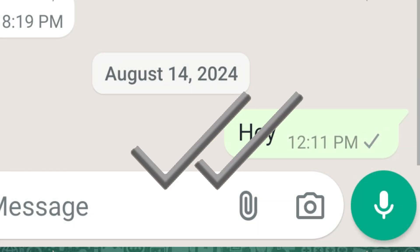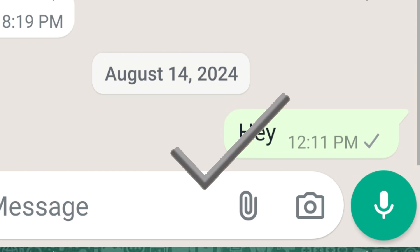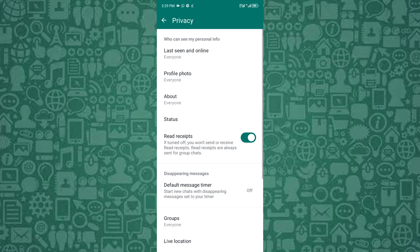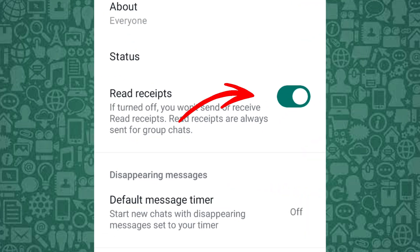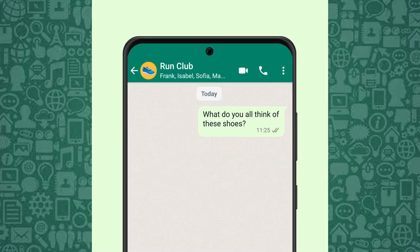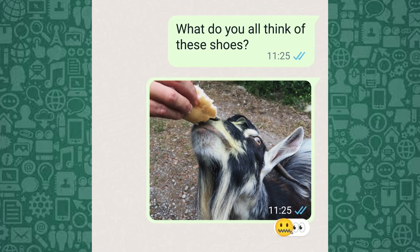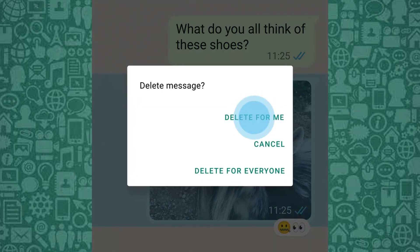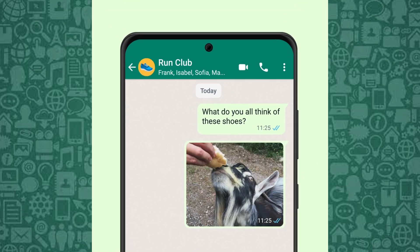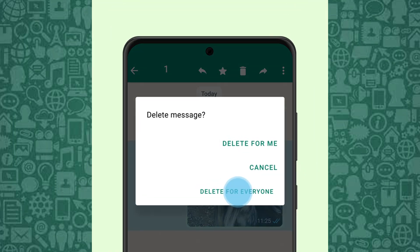You can also disable read receipts to prevent people from knowing when you've seen their messages. Keep in mind this also hides who sees your status updates. This feature is located directly under the Privacy menu.